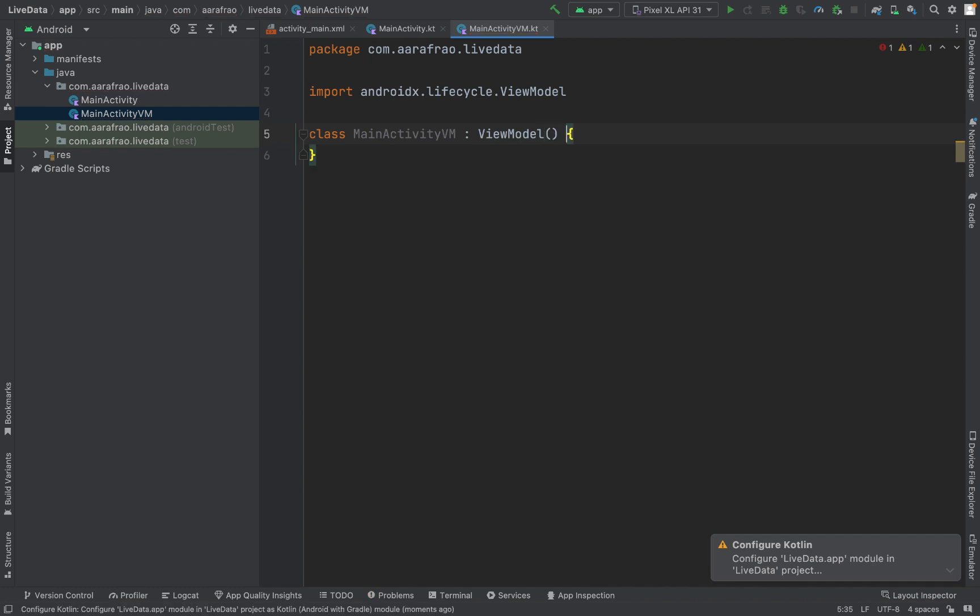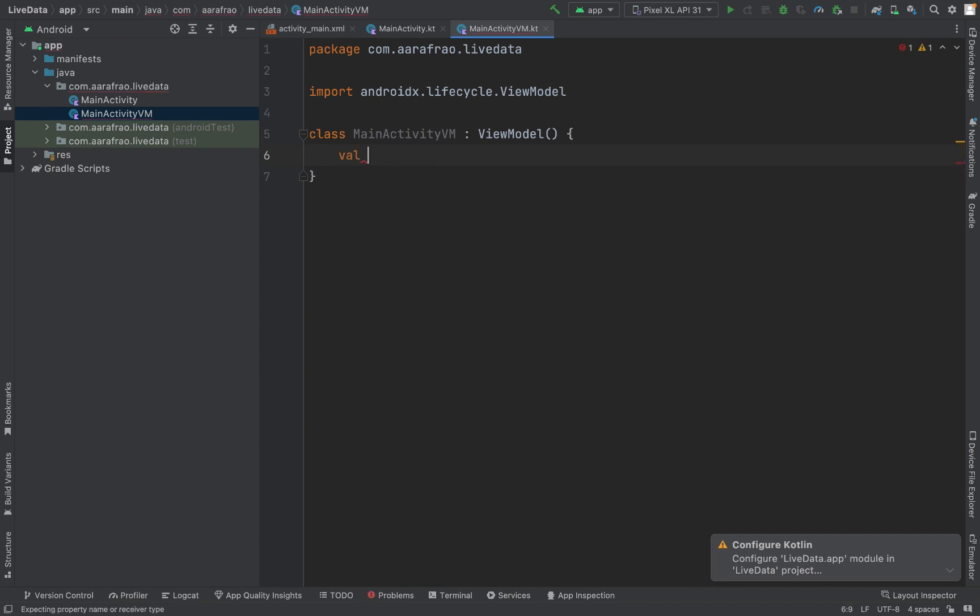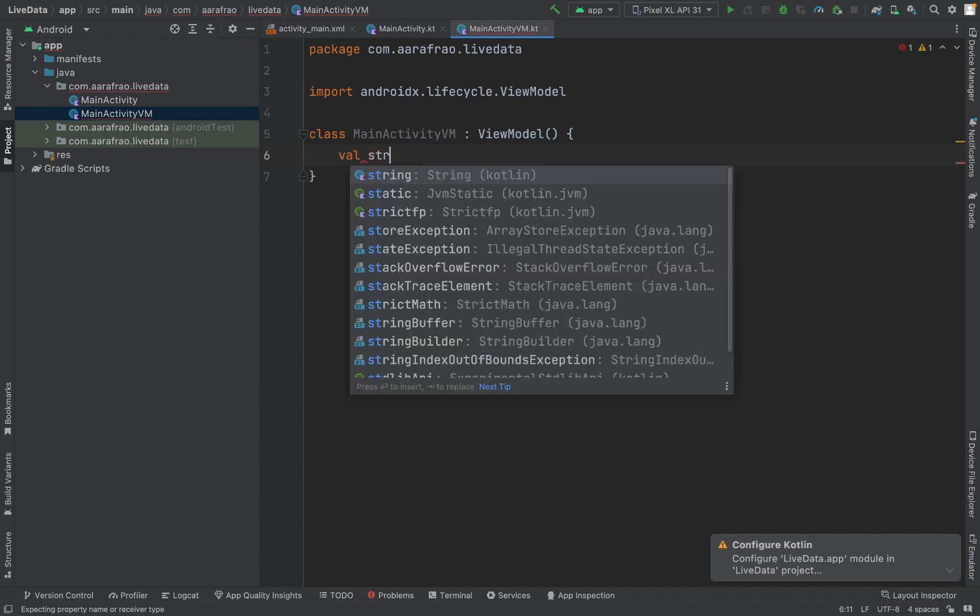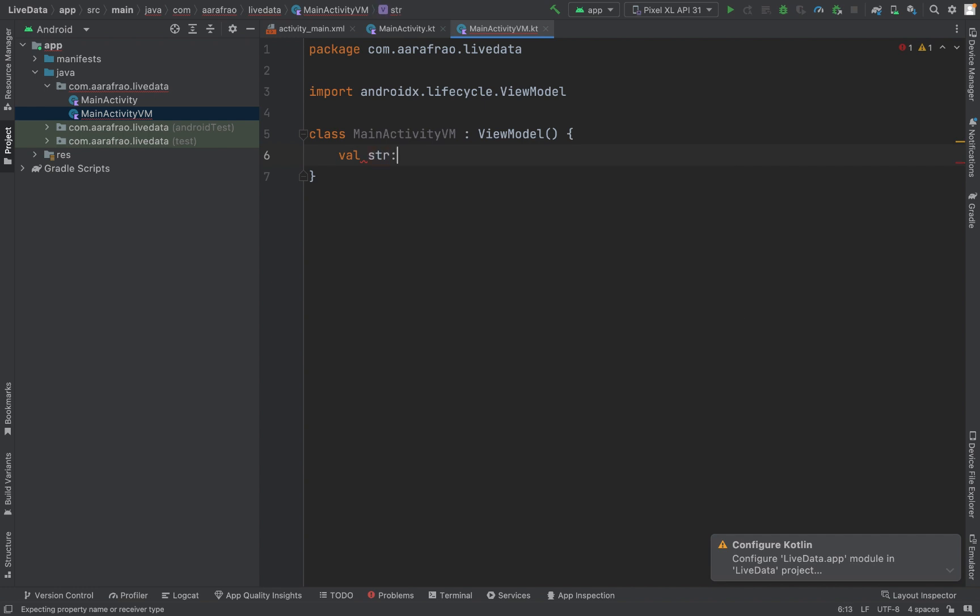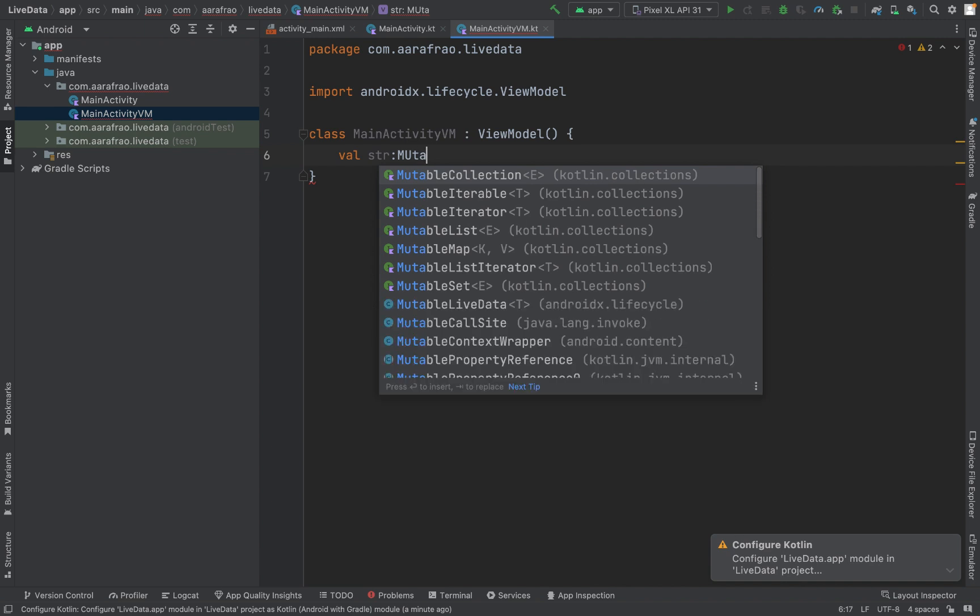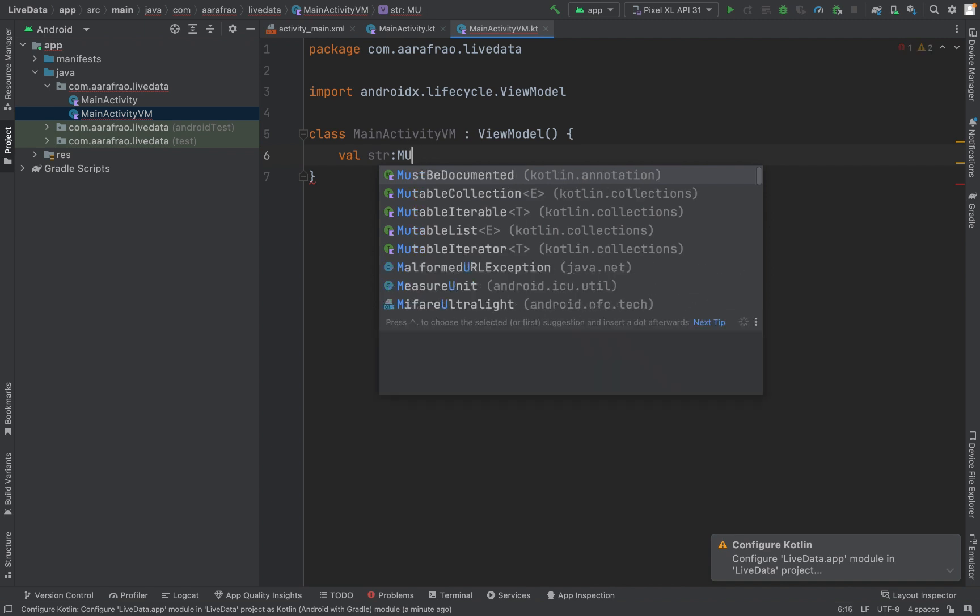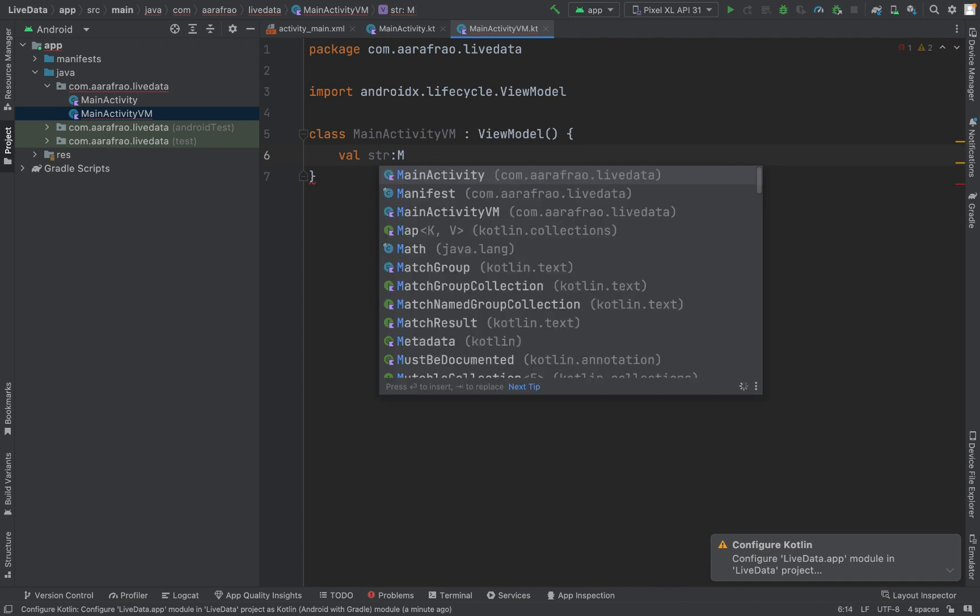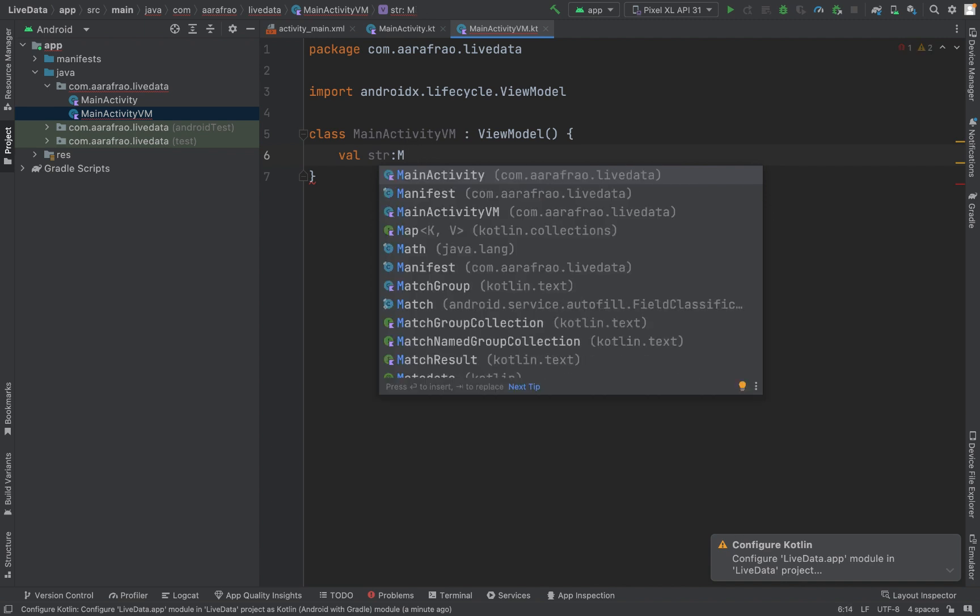It will extend ViewModel. Let's suppose we are incrementing a variable, so that variable will be str of type MutableLiveData. So guys, keep in mind that we have two types of live data: mutable and immutable. Mutable can be changed, but immutable or just live data is data that cannot be changed once it's initialized. So we are using MutableLiveData of type integer.